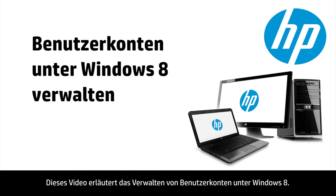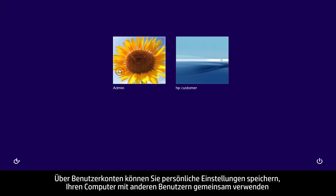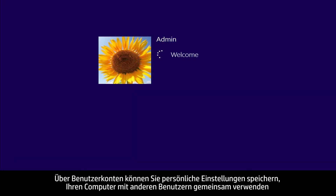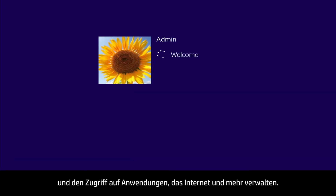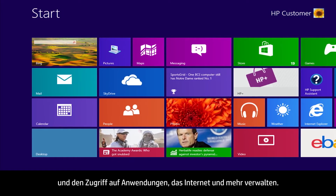This video shows how to manage user accounts in Windows 8. With user accounts, you can save personal settings, share your computer with other users, and manage access to applications, the internet, and more.